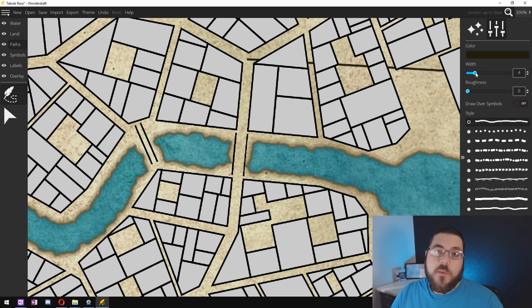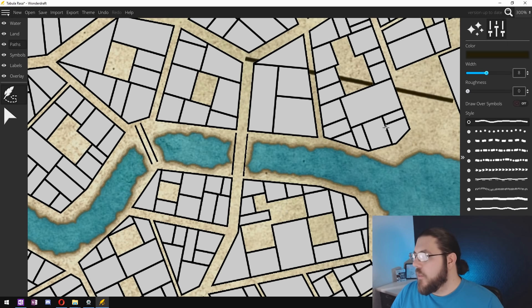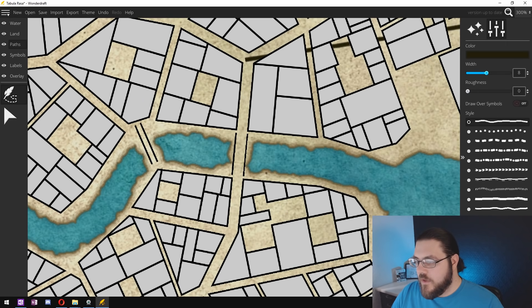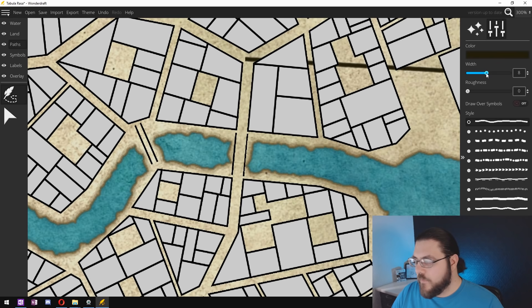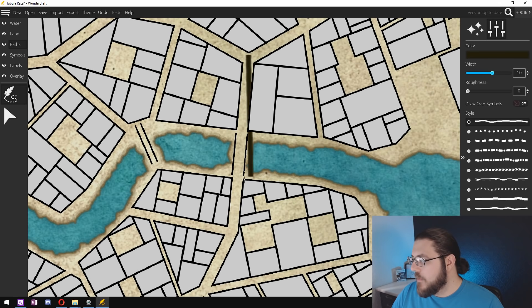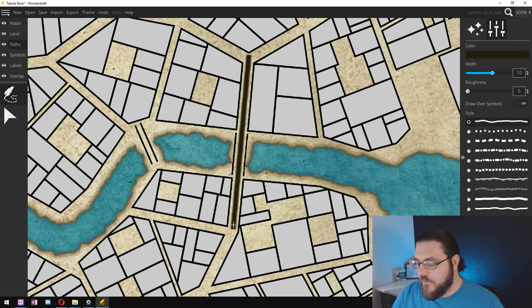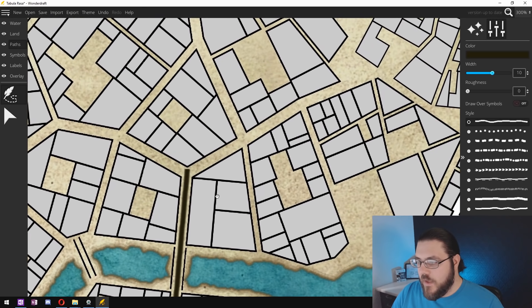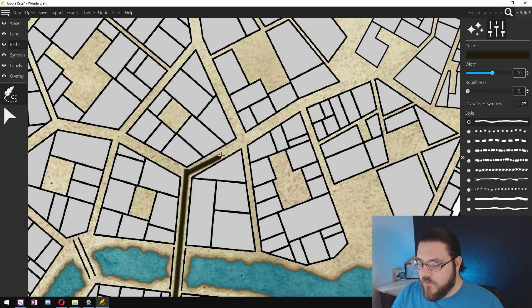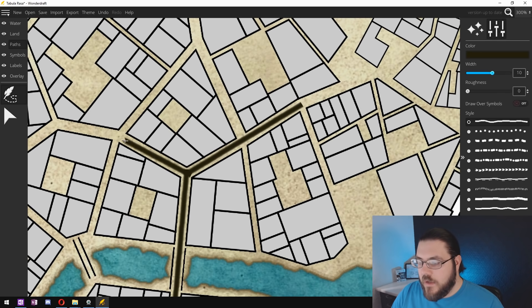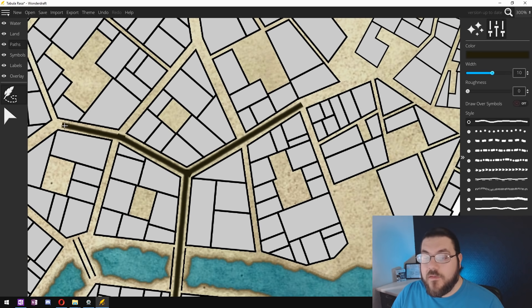So I can see straight away that that isn't thick enough so we'll increase the thickness a little and maybe a little bit more, maybe to 10. Perfect. So I'll drag that there and then I go through street by street and add in roads to the entire city.